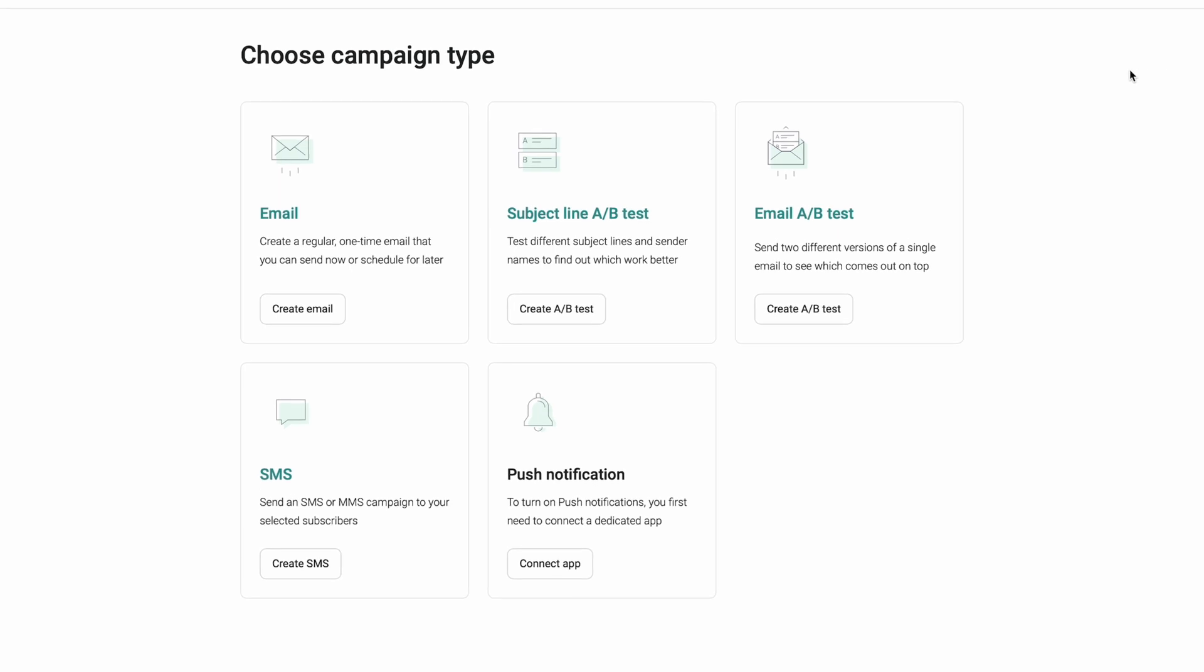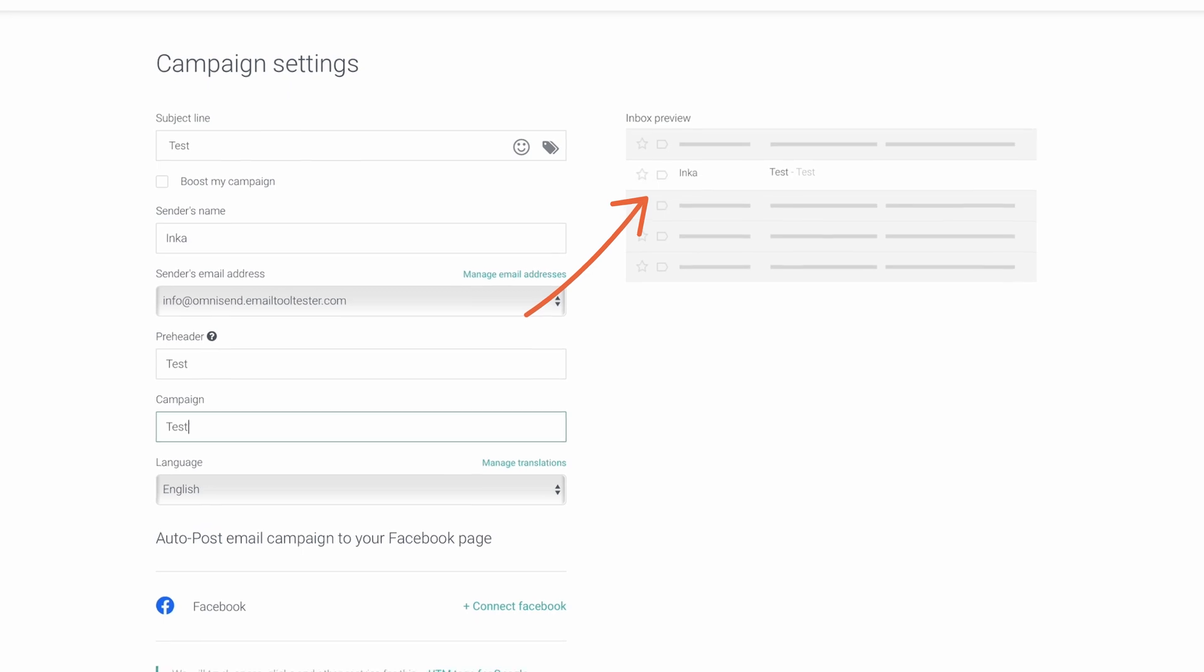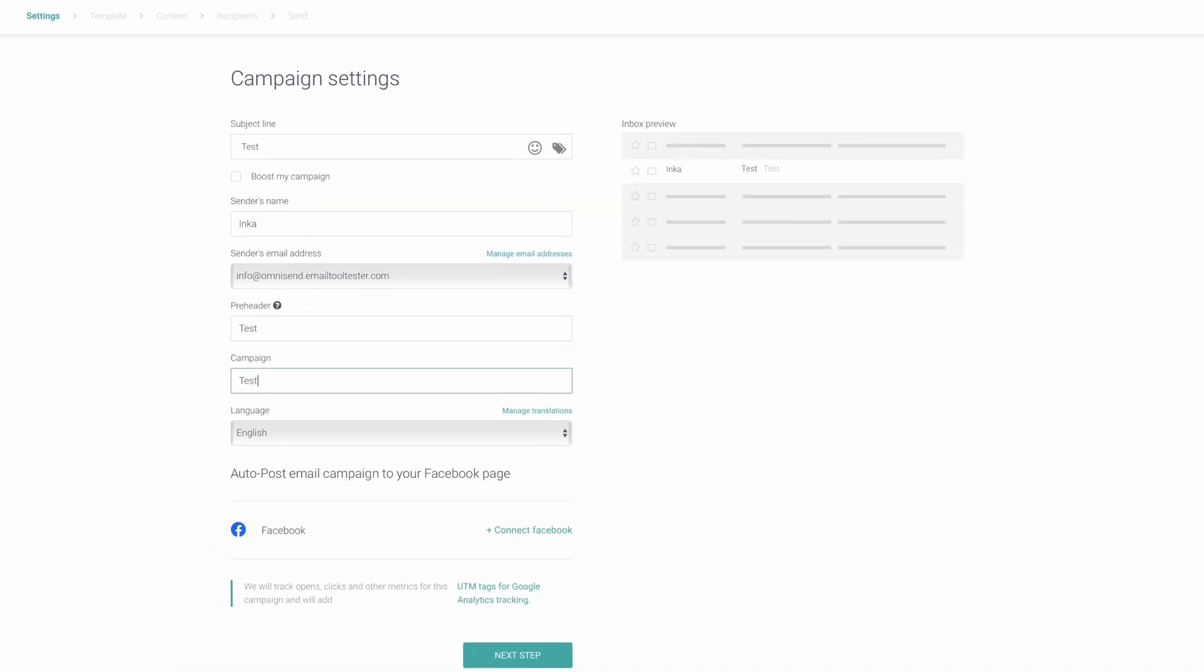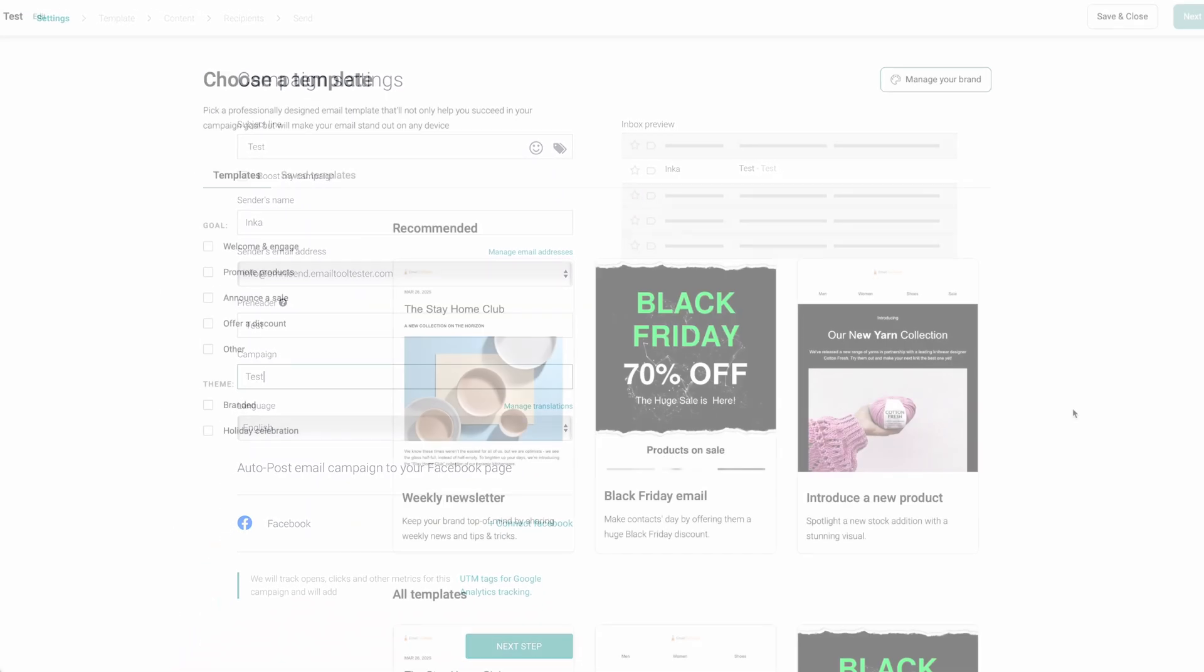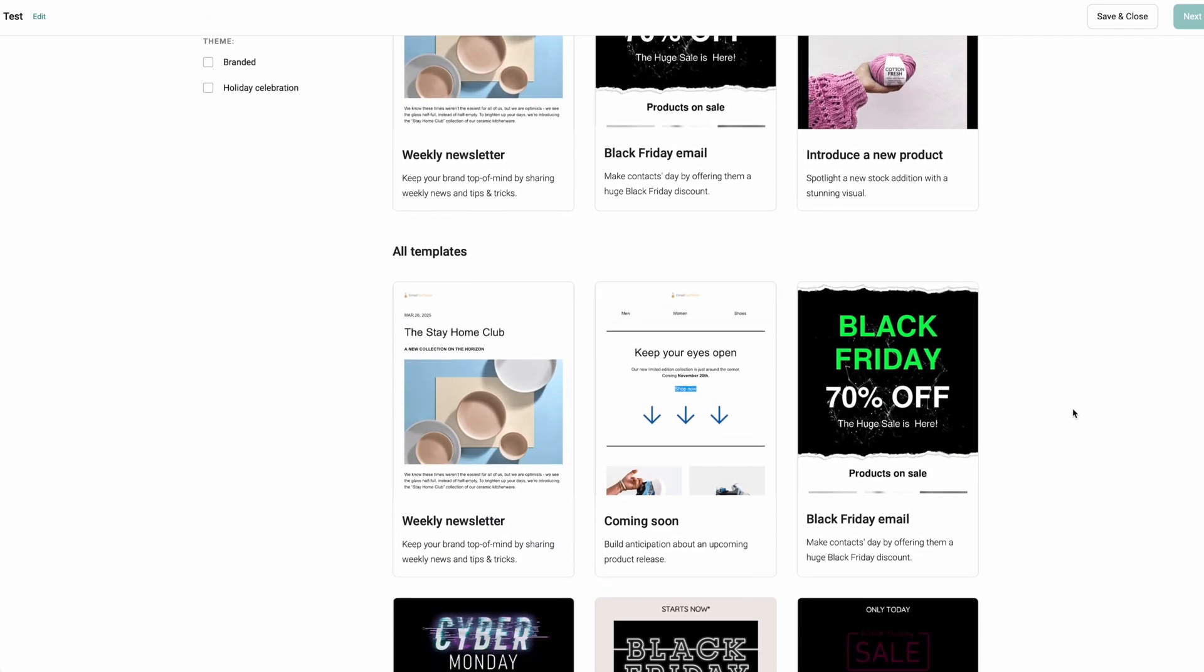Once we select the Email option, we're taken to a page where we select the subject line, sender name, sender's email address, pre-header, etc. A great feature here is that we can preview how the email will appear in the user's inbox. Once we select our preference, we can select an email template.